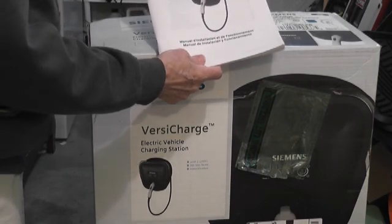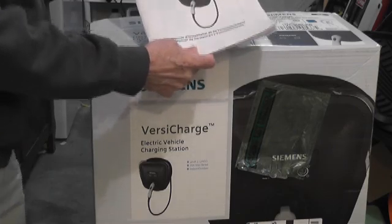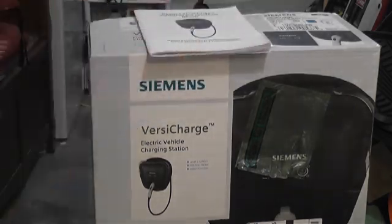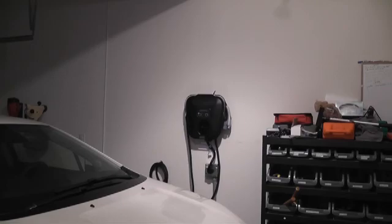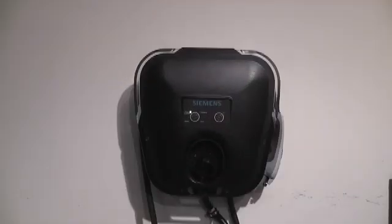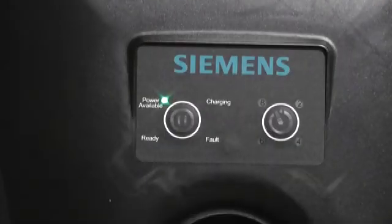So now let's take a look at the charging station itself. Here's the charging station installed on our garage wall next to the Chevy Volt we just got. Let's take a closer look at the control panel on the front of the Siemens VersaCharge.